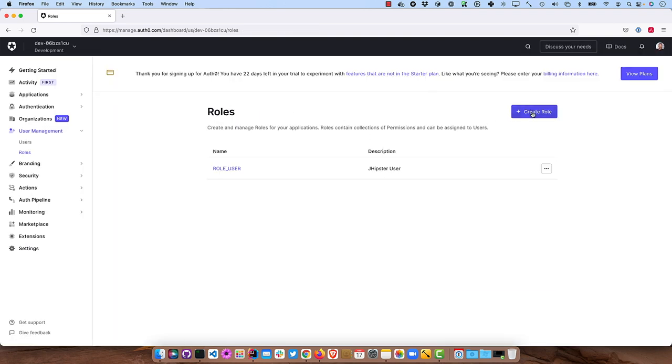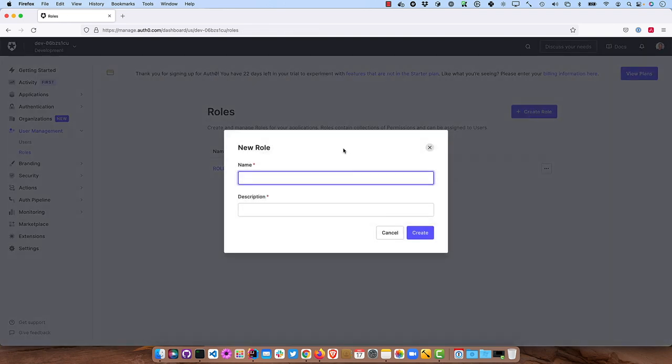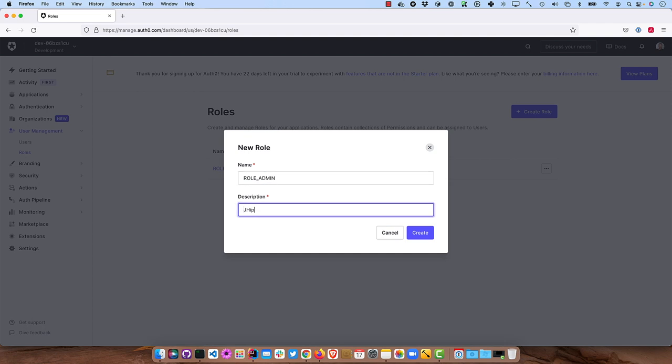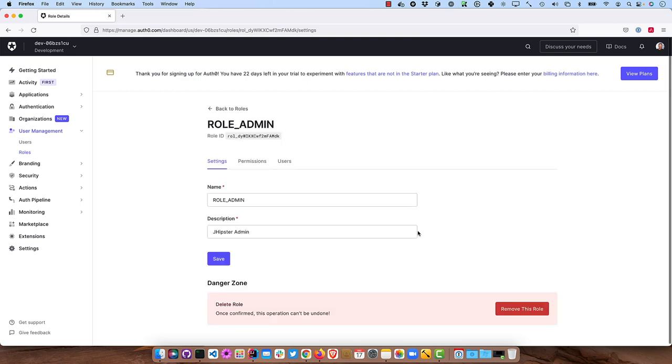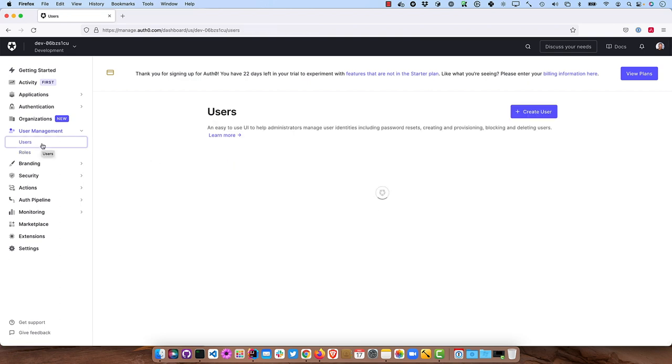Go back. Create another one. ROLE_ADMIN. And if you're an admin, you'll see the Administration menu, otherwise you won't, but users can modify all entities as well. And then we'll create a new user.